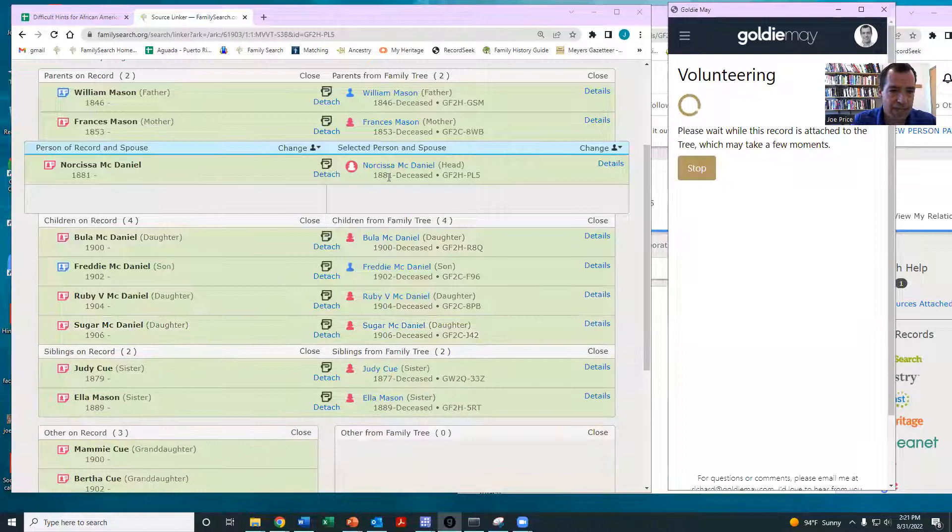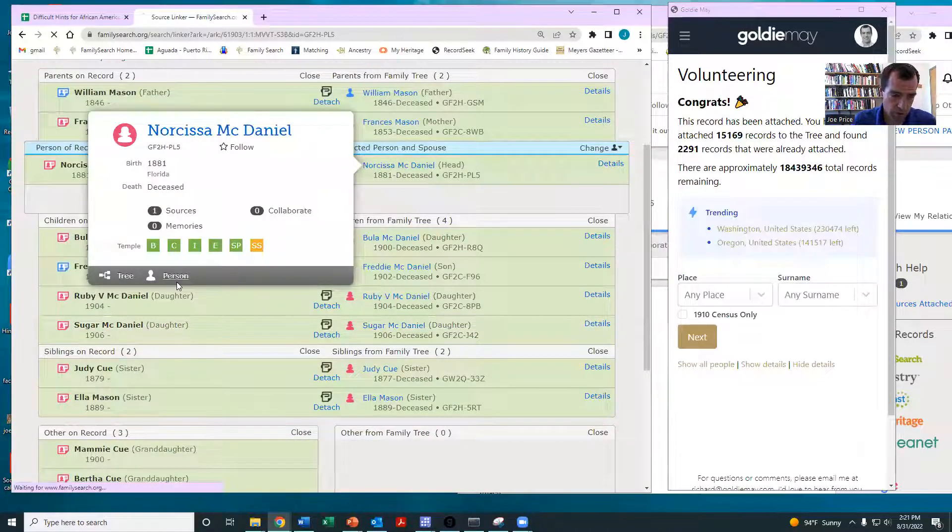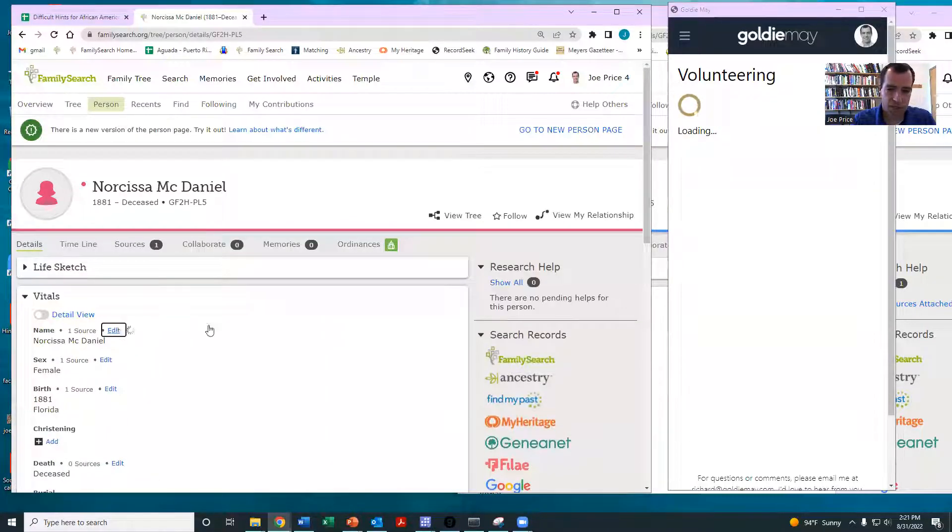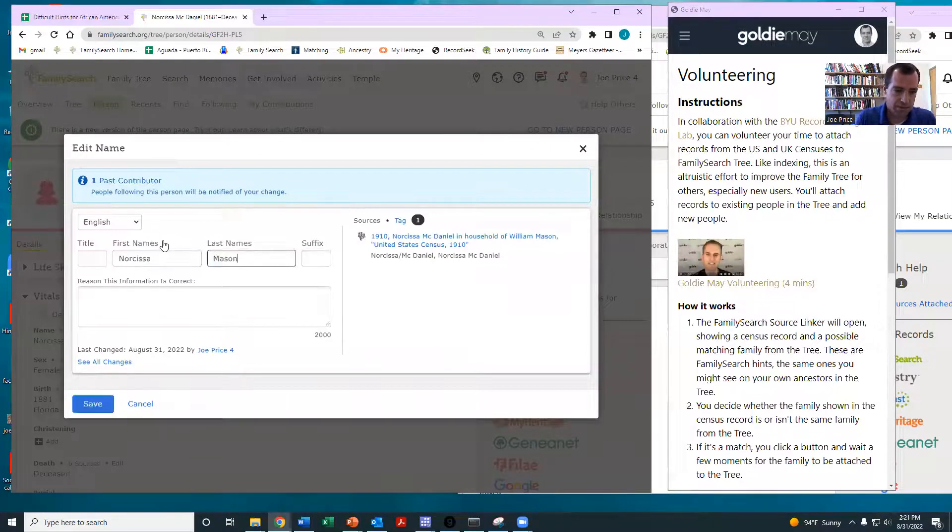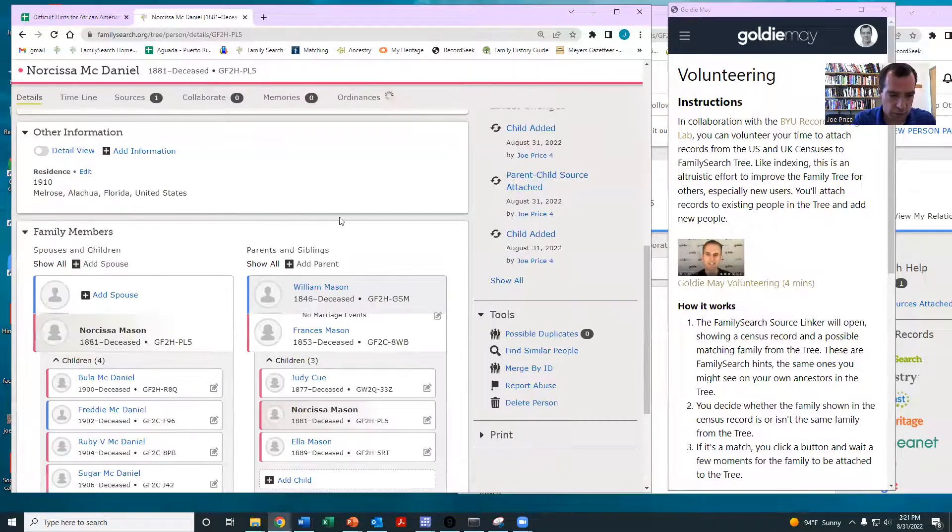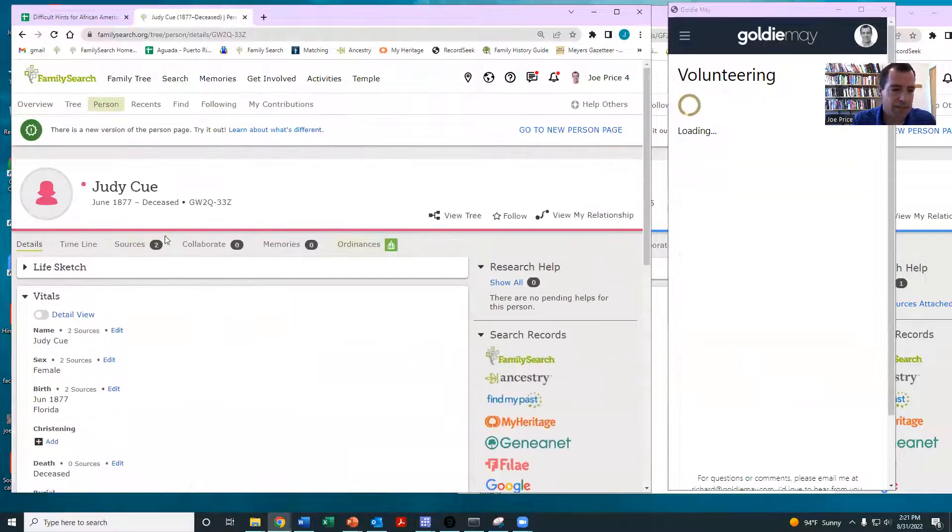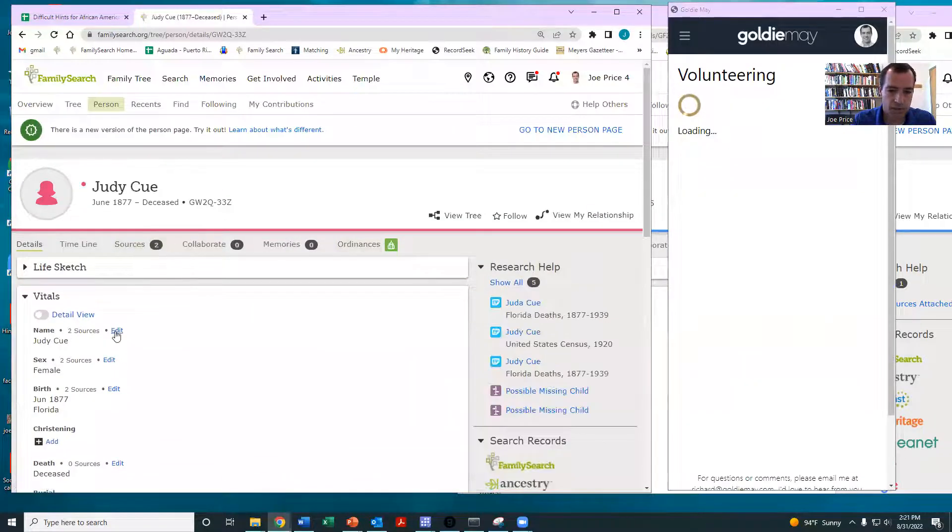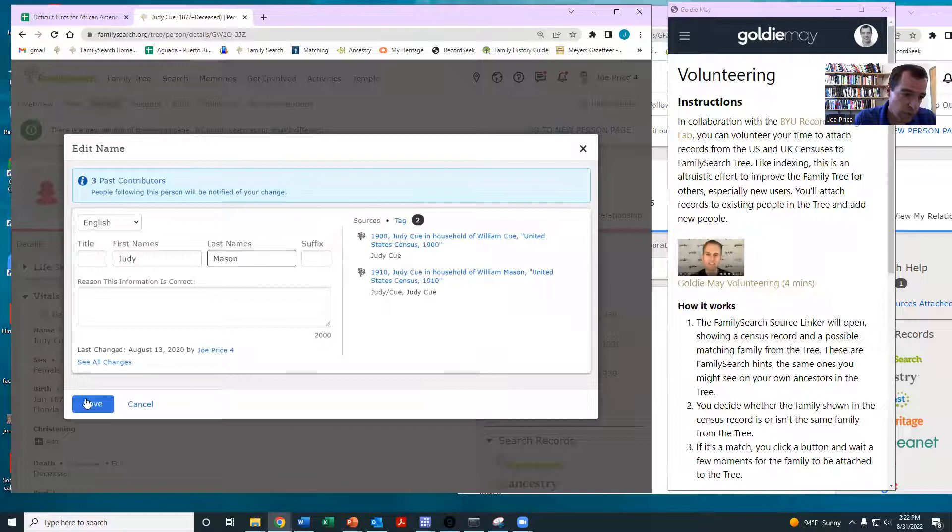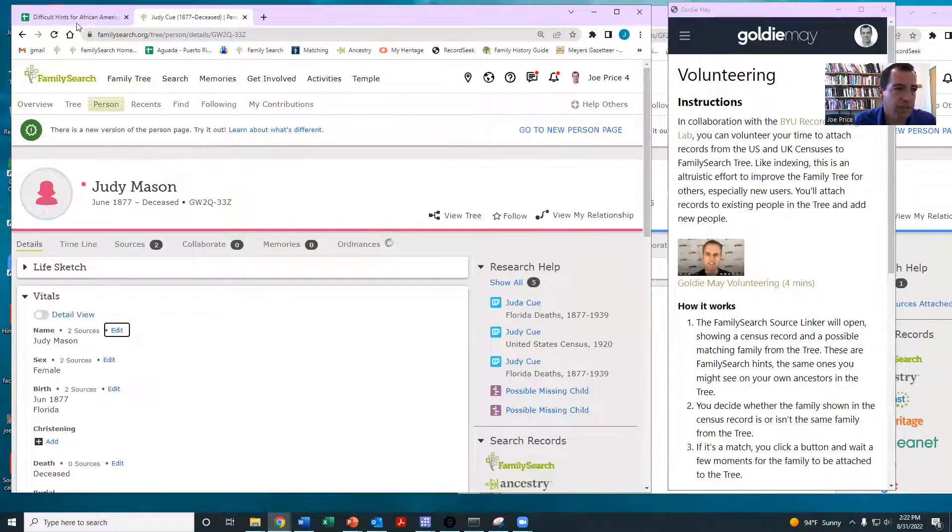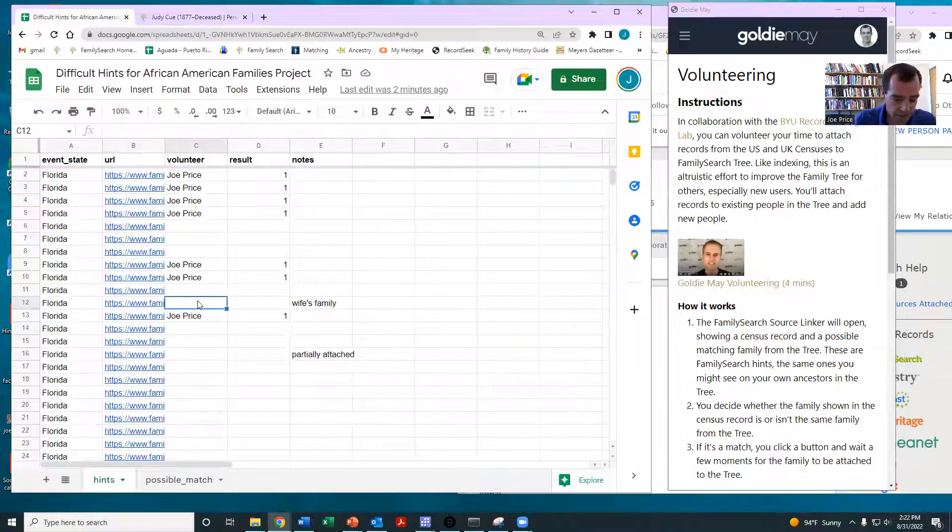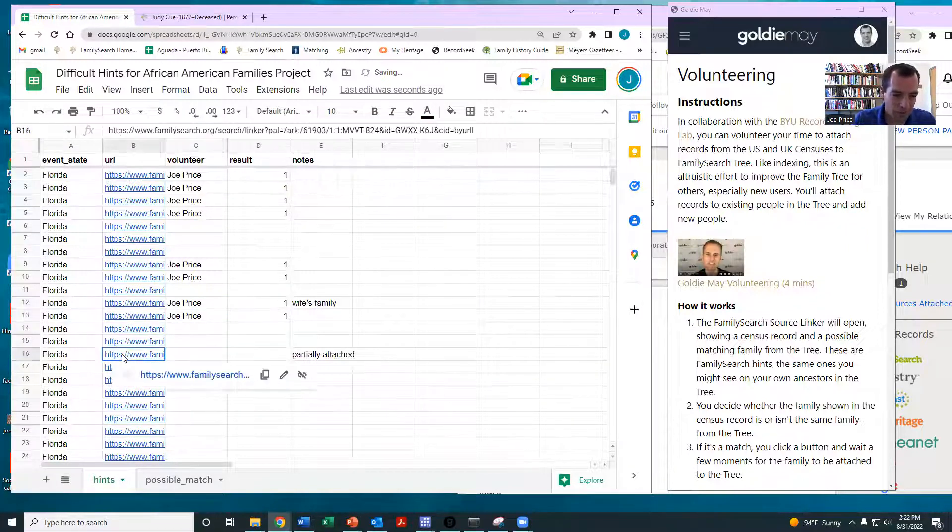And let me just show you the last thing. So her last name, we can come in here and change it to Mason. And then we can do sister. So right here, Judy. Notice that there's other census records showing up. So if you'd like to attach additional sources, you can definitely just mark here. And then let me just show you one more case.